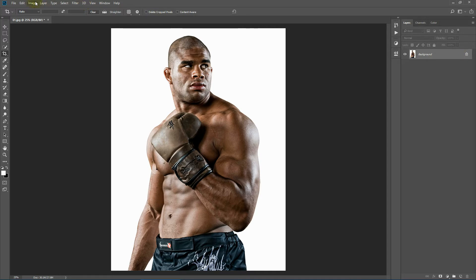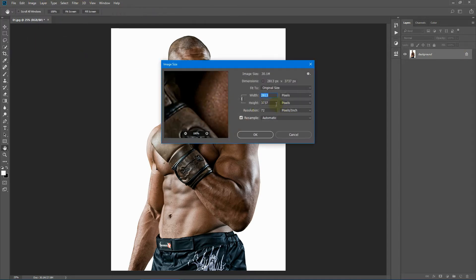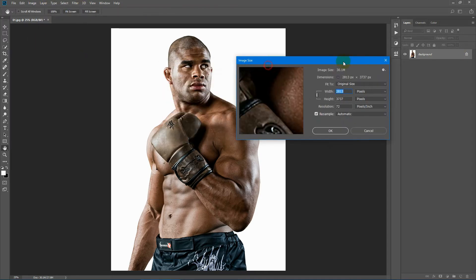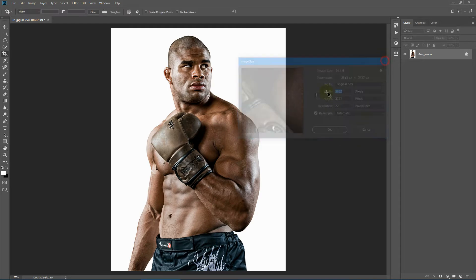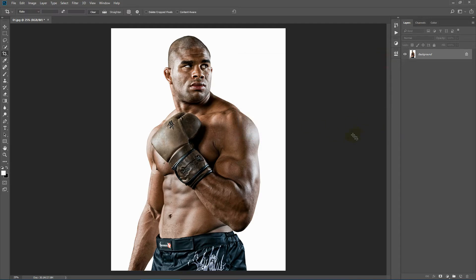Now regarding image size, this action works fine with images having a size of around 2500 to 4500 pixels and resolutions of 72 to 300 pixels per inch. If you have a lower size image, you can always increase the image size, and if it becomes blurry after you apply the action, you can always reduce it back down to your original size.